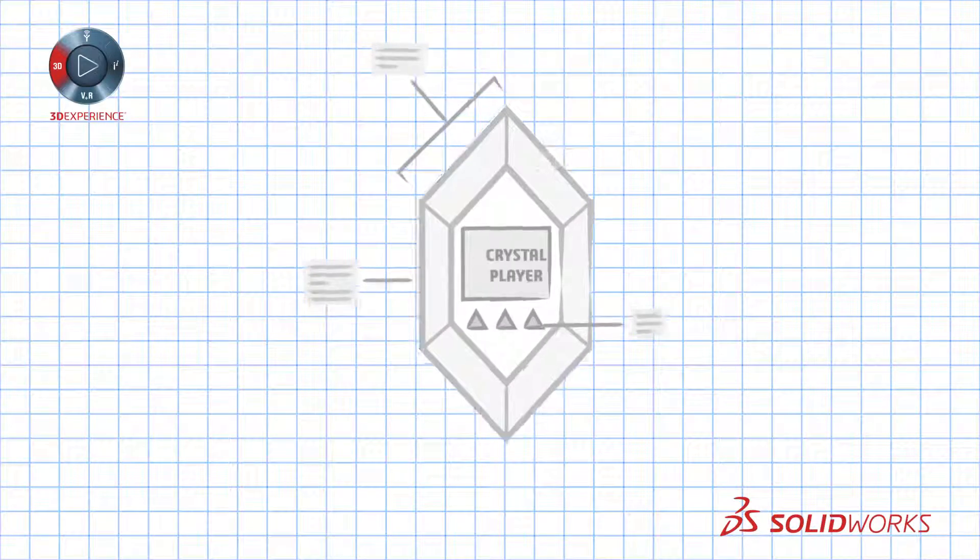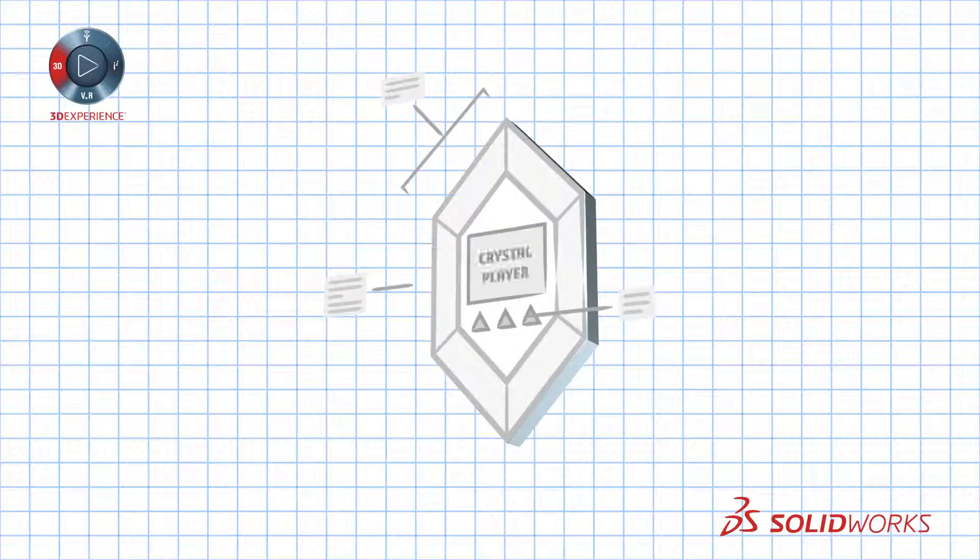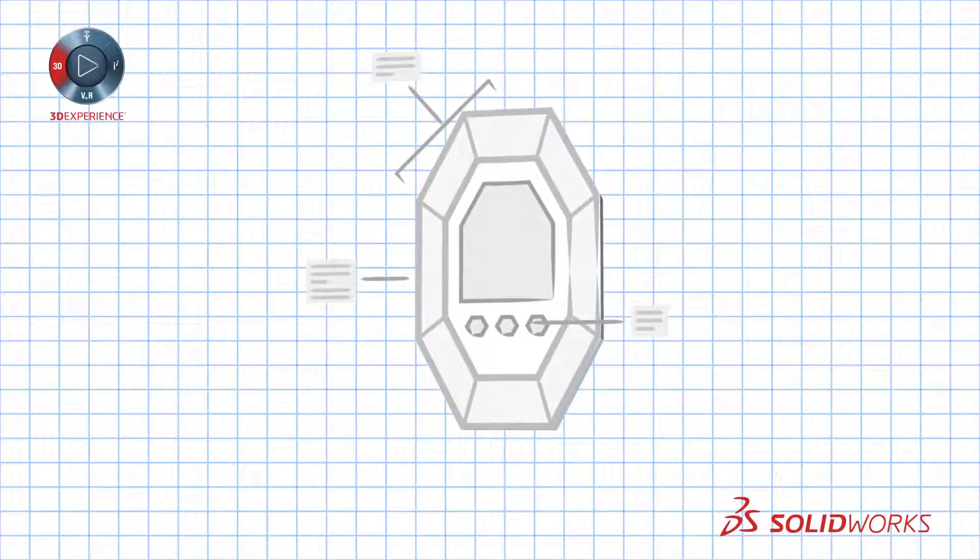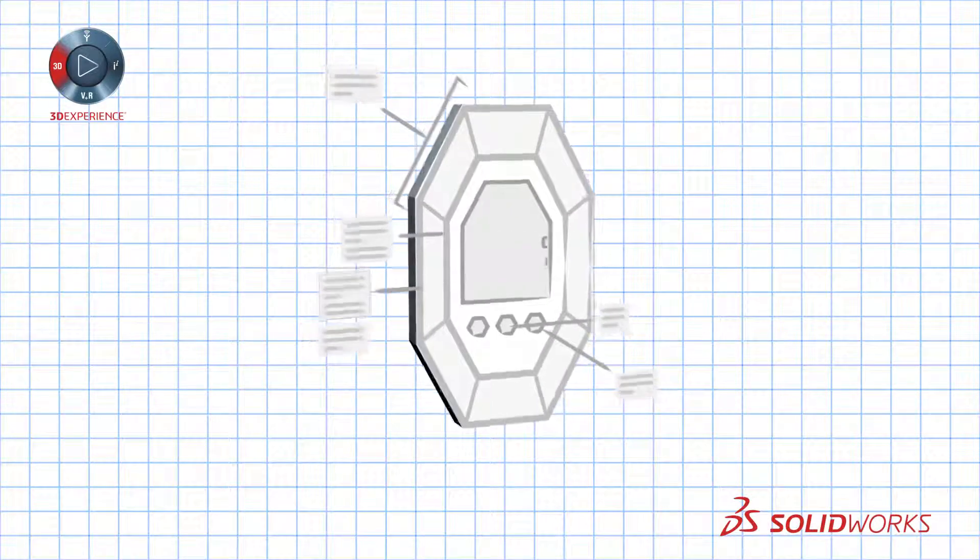Dimensions and tolerances are included right in the 3D design. Need to make changes? No problem. Updates are automatic.